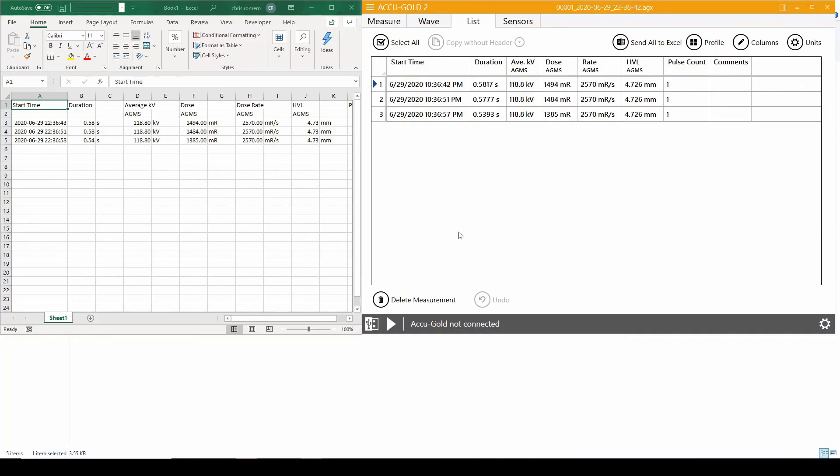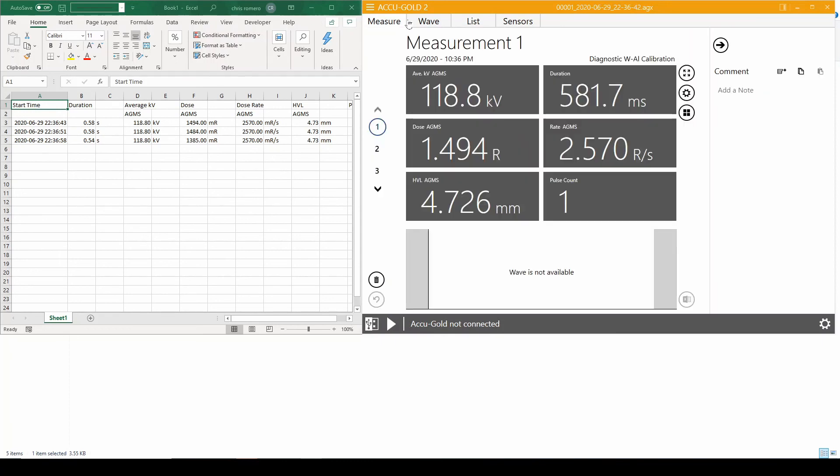As you can see, all the data values, including the headers, were automatically transferred. If exporting all the data is not required, you can manually click and drag individual values from the measure tab to any cell of choice.